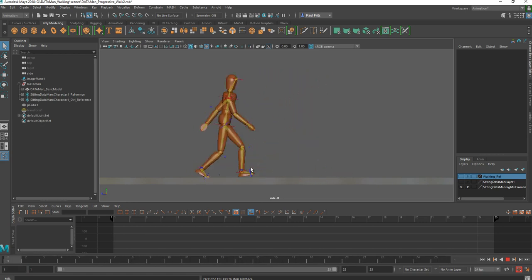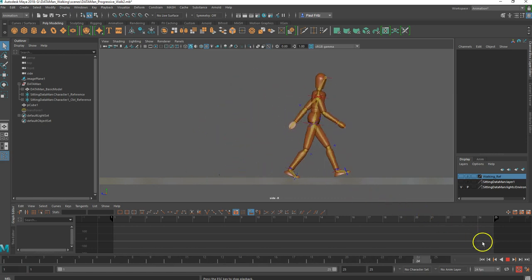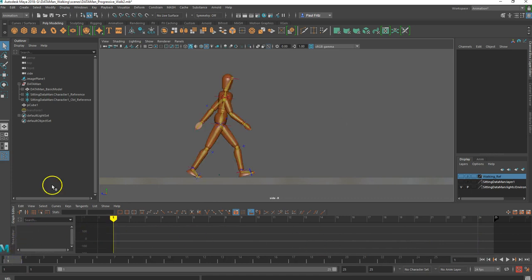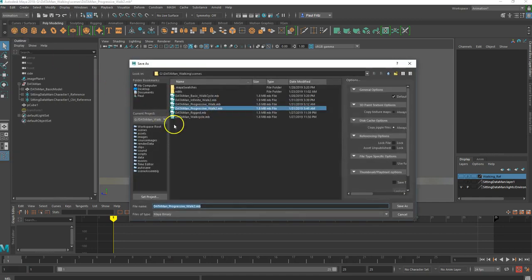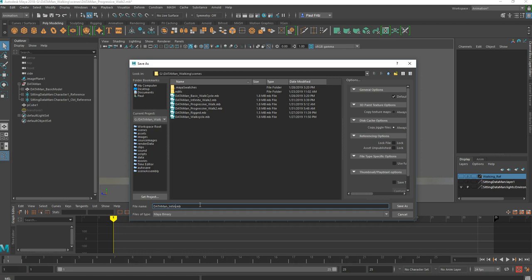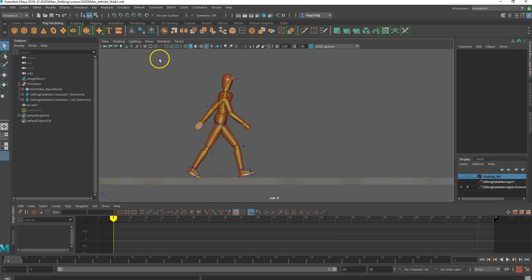It's actually a pretty simple process, so this video hopefully won't be too long. I'm going to go up here and save this — currently my data man progressive walk — as a new file because I don't want to lose my progressive walk. That way I can always come back and do something else with it later on. So I'm going to call this my infinite walk.